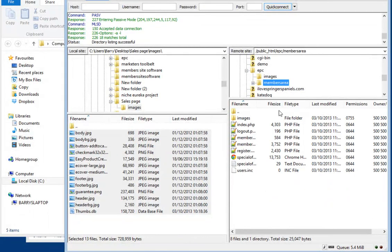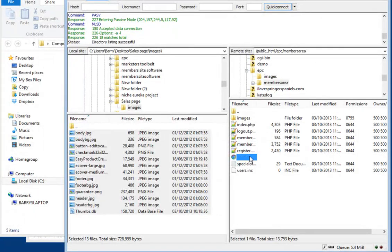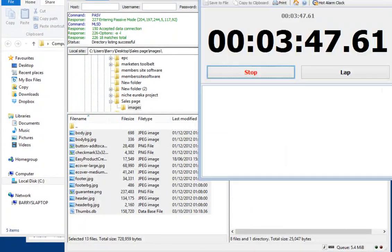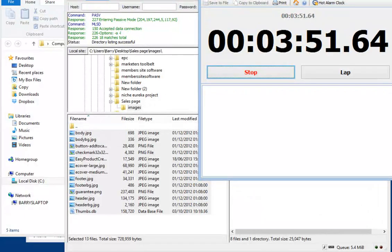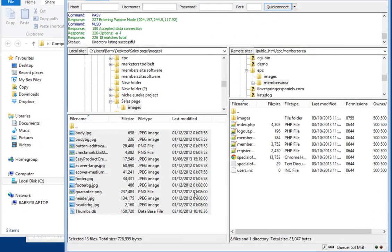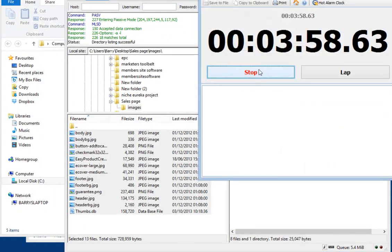Now if we look inside the members area, you'll see there's a special offer HTML — that's the upsell. If you don't want that you can always get rid of it. Checking the clock — we're basically done in about three to four minutes.